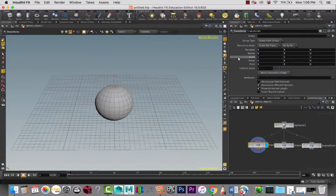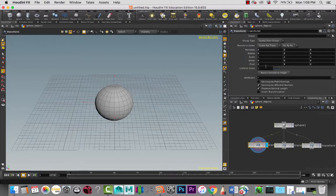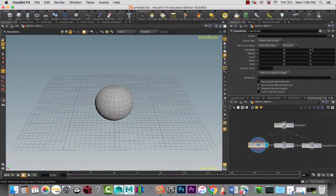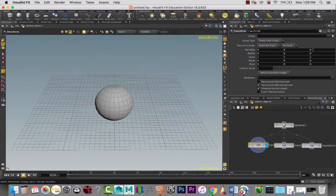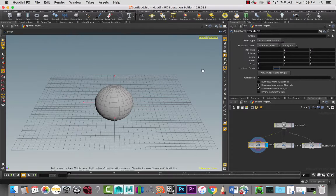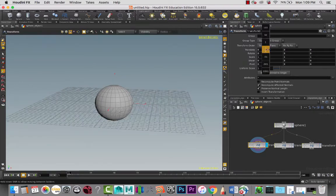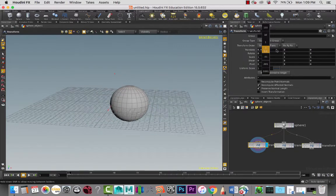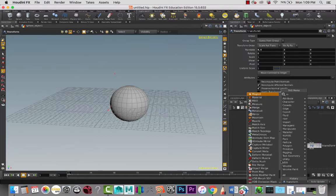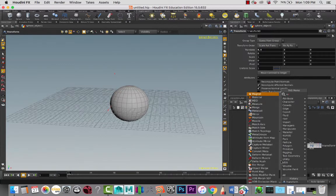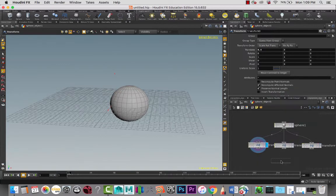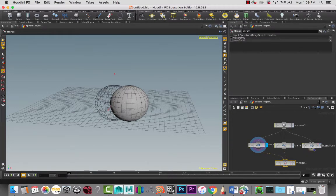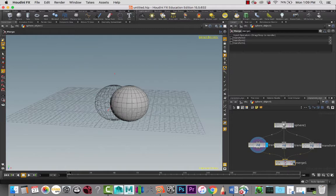Then I can take one and maybe translate it. Let me go back and create a merge node and bring all these elements together so that we can see.